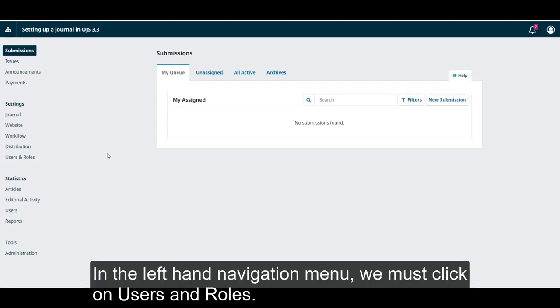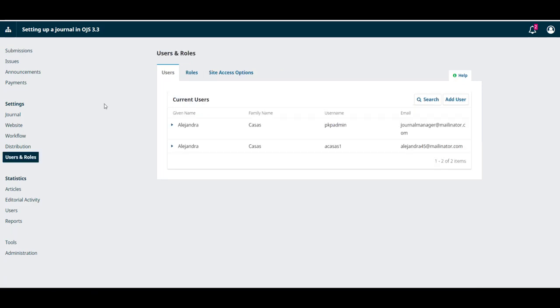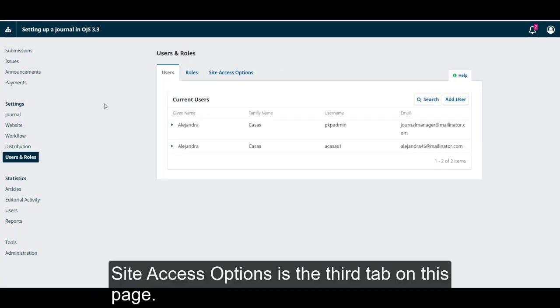In the left-hand navigation menu, we must click on Users and Roles. Site Access Options is the third tab on this page.